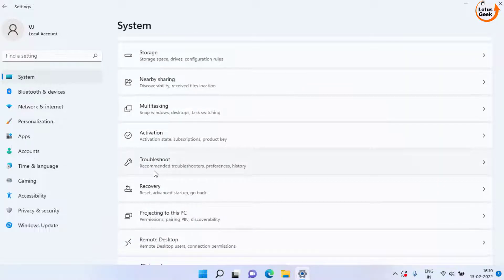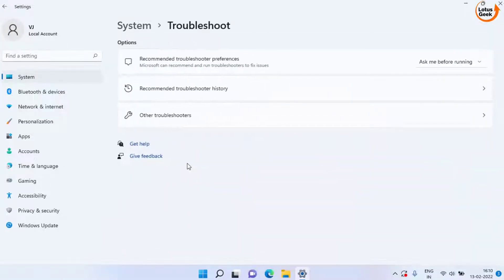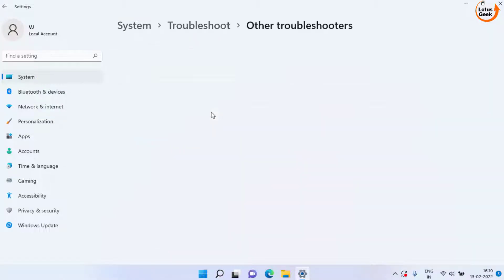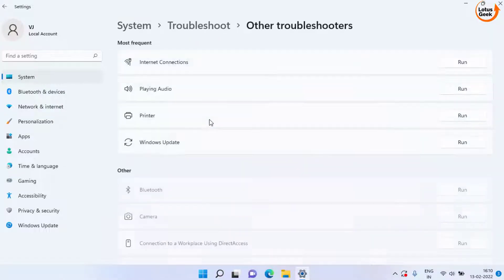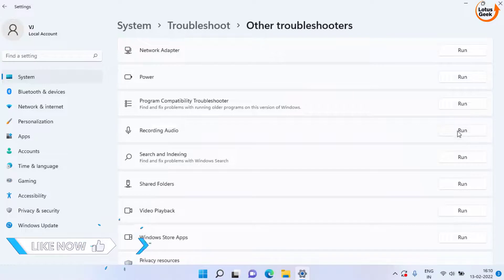For Windows 10 users, the Troubleshoot option will be available by clicking on the Search option and typing 'troubleshoot.' Now click on Other Troubleshooters, scroll down and choose the option Recording Audio.